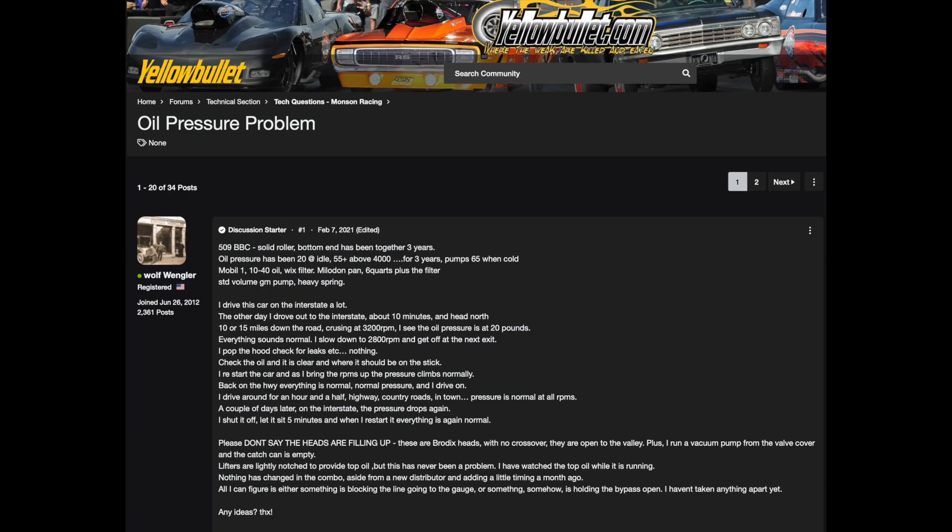Basically, I said that the other day I was out on the interstate driving down the road and suddenly the oil pressure was at 20 pounds. I slowed down, got off, and checked the oil. Everything looked normal. I got back in the car, started up, drove on and the pressure came back up. I drove around for a while, pressure's normal. Then a couple of days later, the same thing happens again. So I'm asking if anybody has any ideas.